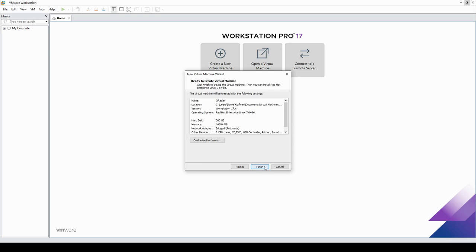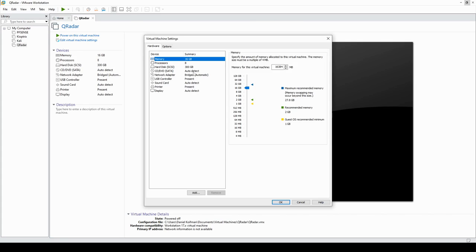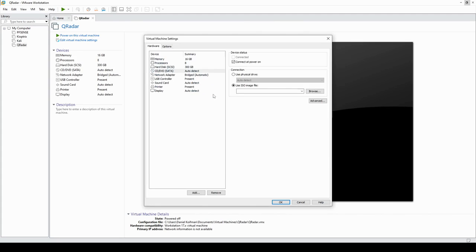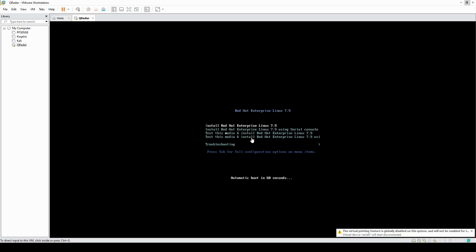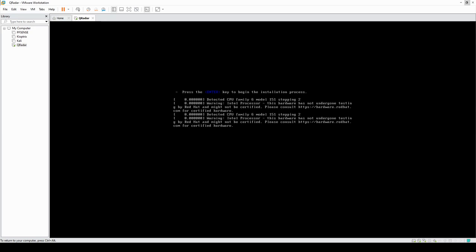Hit next, next, finish. Now that the virtual machine is created, we can select the ISO file — I'll provide a download link so you can follow along and install it as well. Go ahead and power on the virtual machine. I'll be pausing the video throughout because the installation process is quite lengthy. Select the first option and it's going to install, reboot, and install some more.